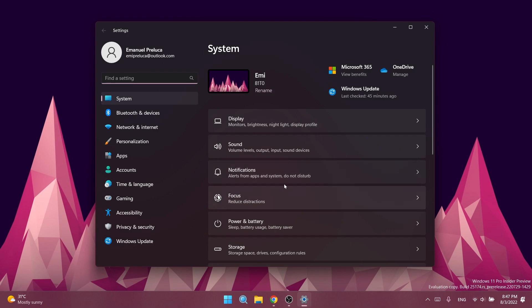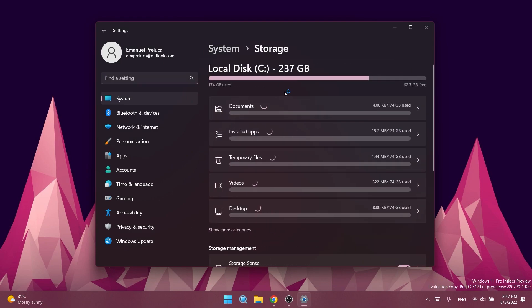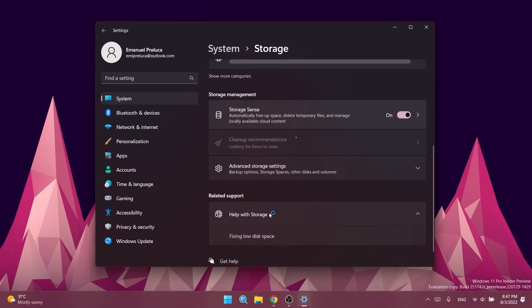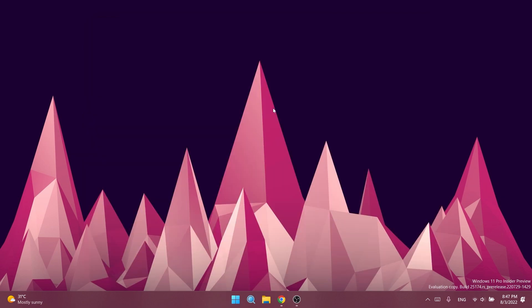Other fixes: they fixed an issue which was leading to mouse and keyboard input not working correctly in certain games in the last two flights. They fixed an issue believed to be leading to SQL Server Management Studio failing to launch for some insiders.